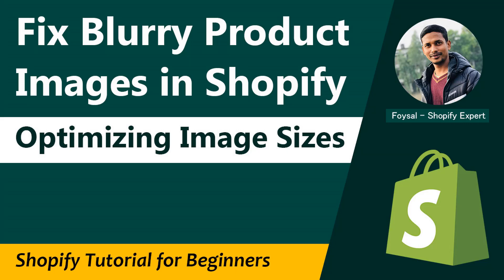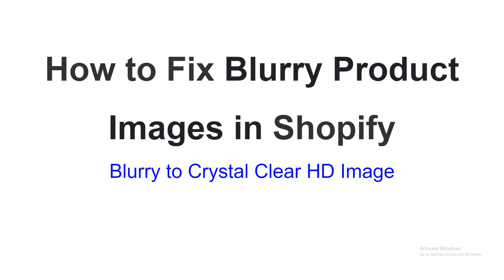Hey there, welcome to my YouTube channel. In this tutorial, I am going to show you how to fix blurry product images after upload in Shopify, and share the ultimate guideline from blurry to crystal clear HD images. I hope this tutorial will be very helpful if you started your business with Shopify and you are going to learn basics about the Shopify platform. Okay, so let's get started.